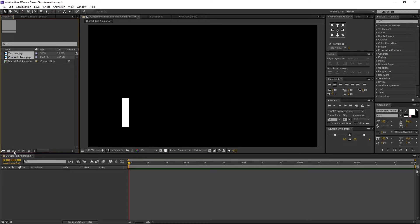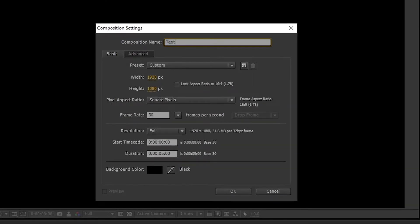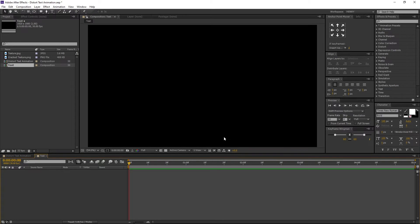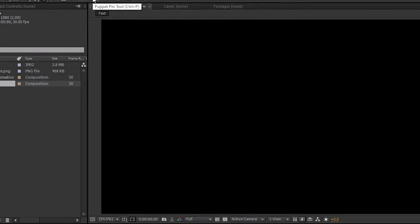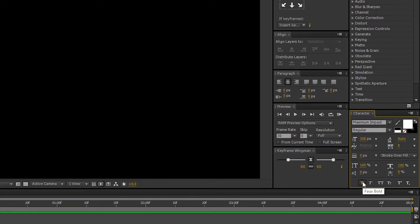Create a new comp. I am renaming it to Text. Make sure background color is black and press OK. Now let's type our text. Go to the Toolbar and select the Horizontal Type Tool. I am using Maximum Impact Font. Font color is white, font size 300. Make sure full bold and all caps is turned on.